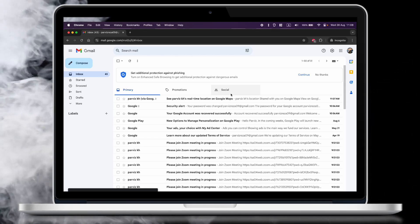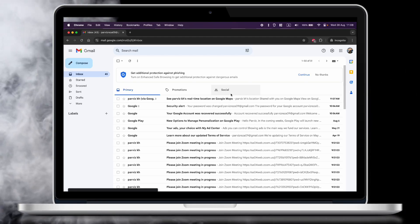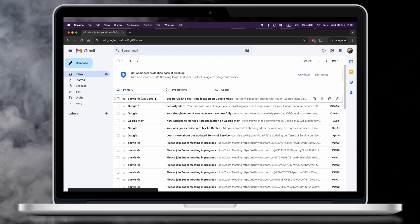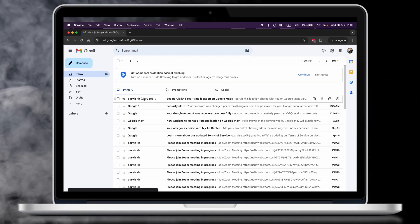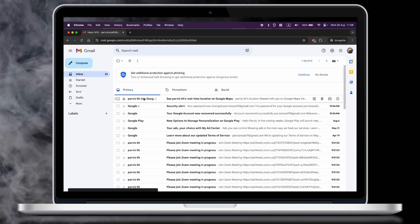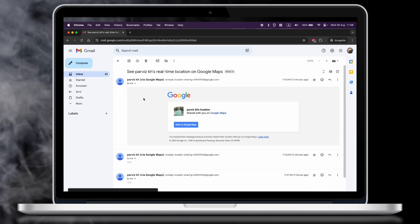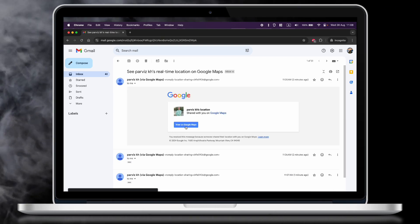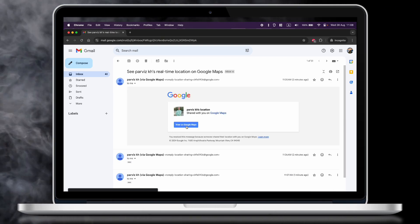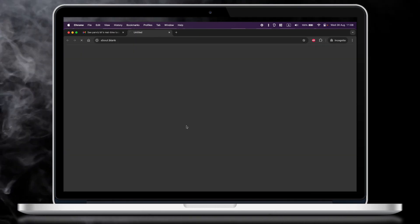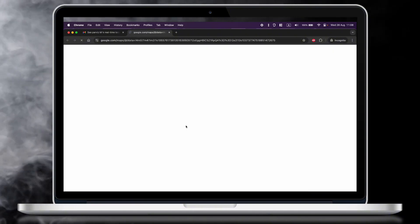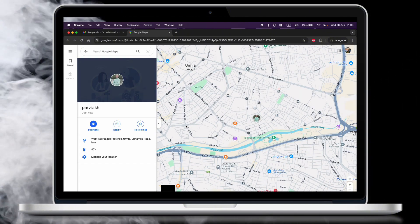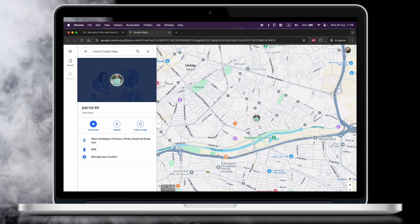Today I'm gonna show you how to track someone's location using their phone number on Google Maps for free. Hey guys, welcome back to your channel Tech Lavas. As you see here on my computer, I can open an email with a link for the real-time location of another person.